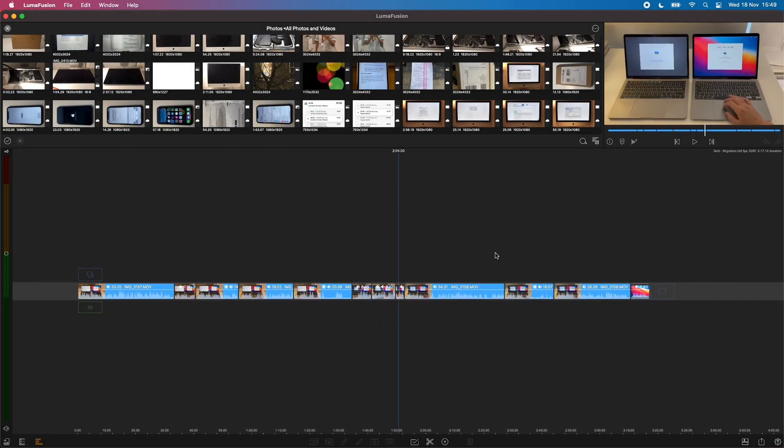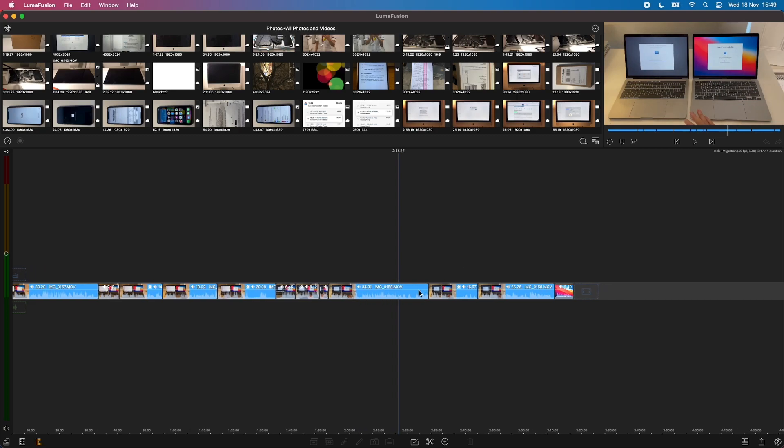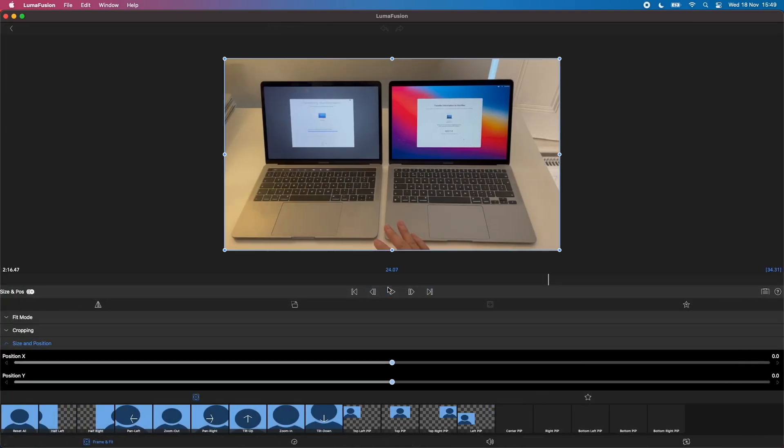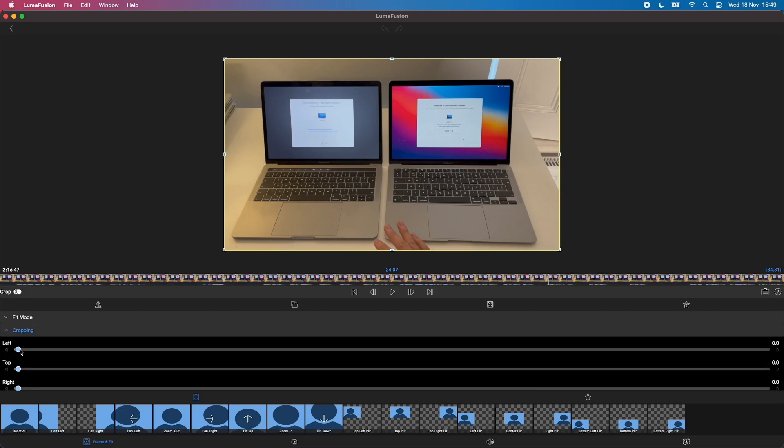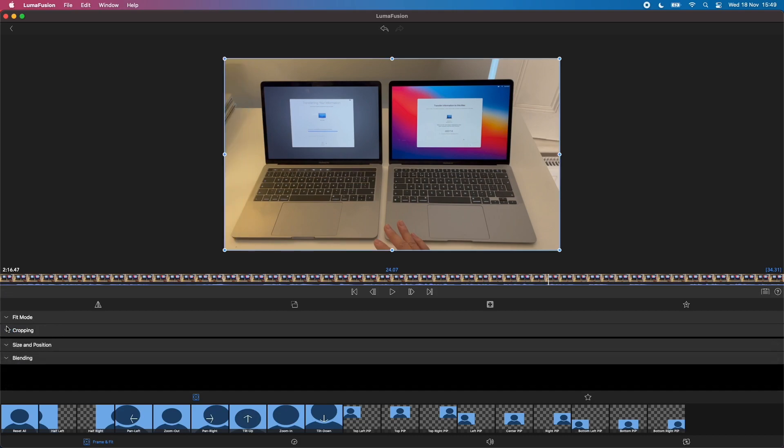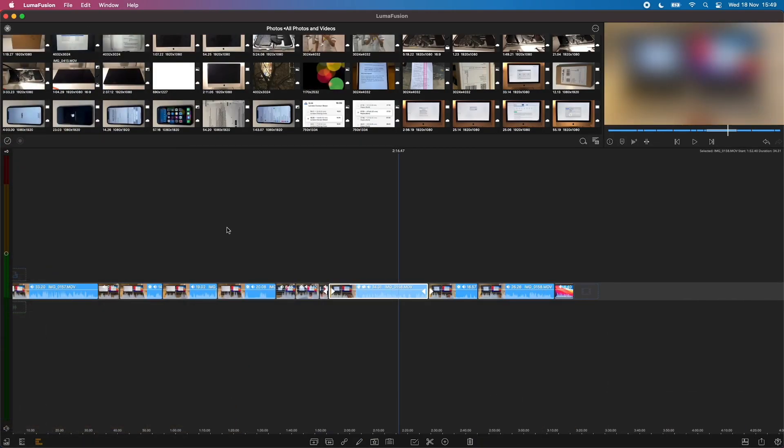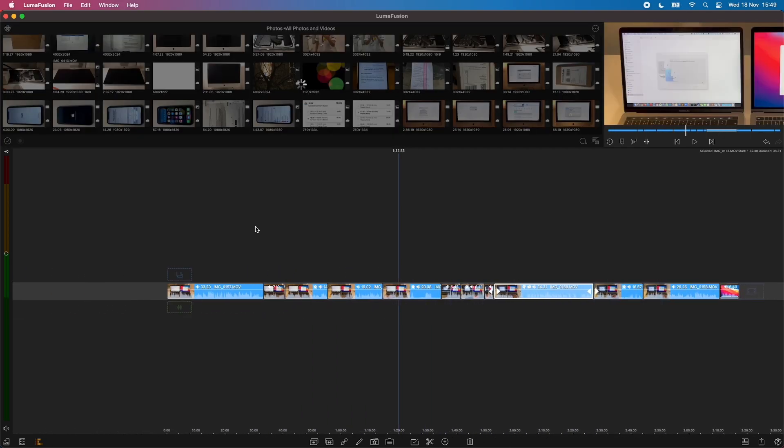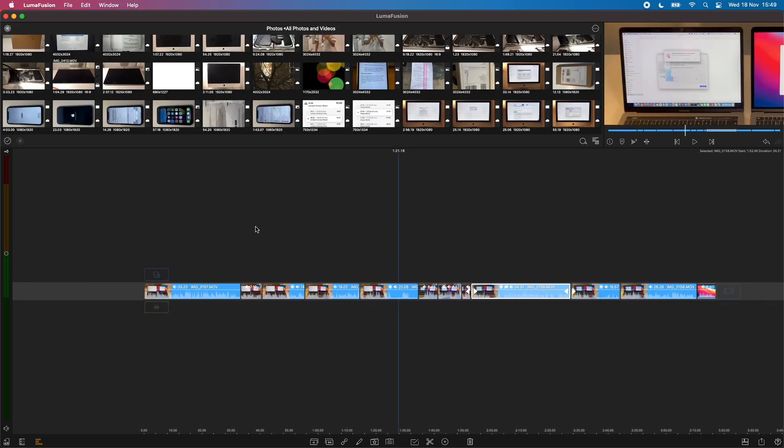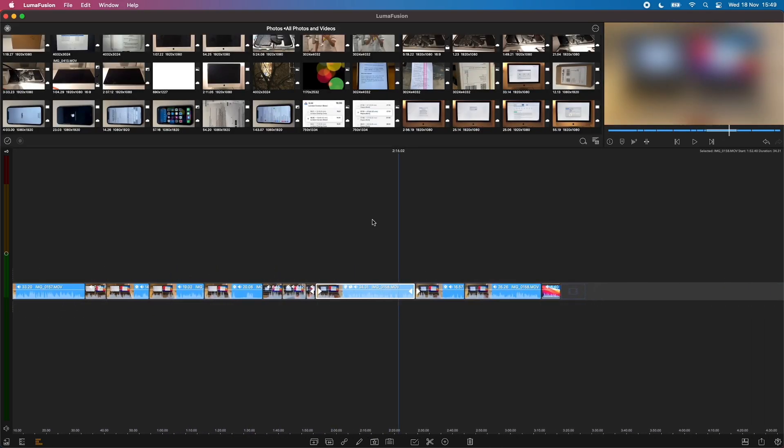You can see that LumaFusion works really well. I can go into clips and edit them and change the cropping, the size, etc. Add effects. This software is pretty usable even though it's not designed to be used for a Mac at all.